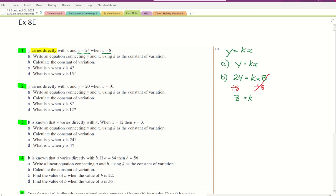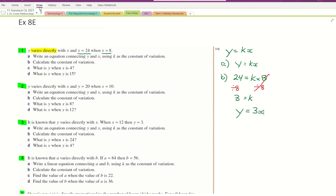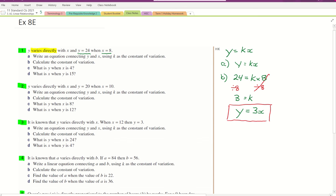We immediately substitute that K into our equation. Before we forget it, we write Y equals 3X. I'll put a box around that because that is our equation for this instance — Y is varying directly with X, and Y equals 3X.